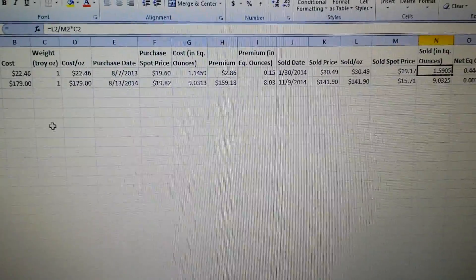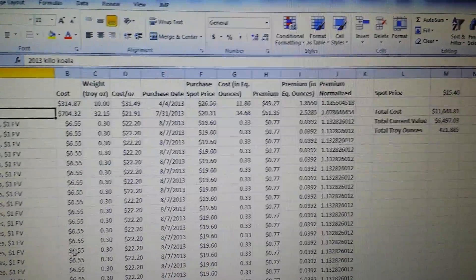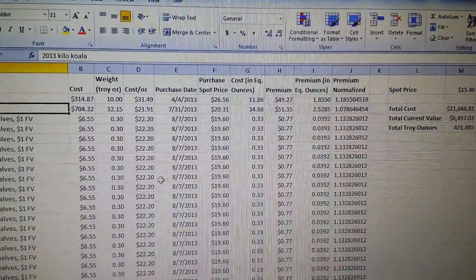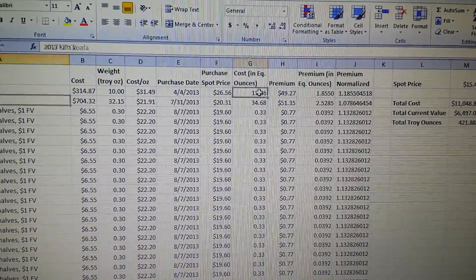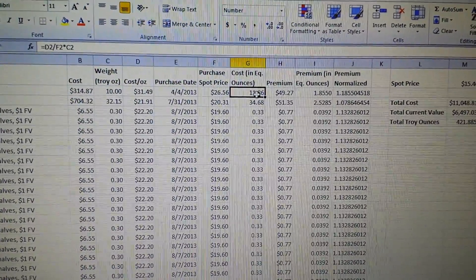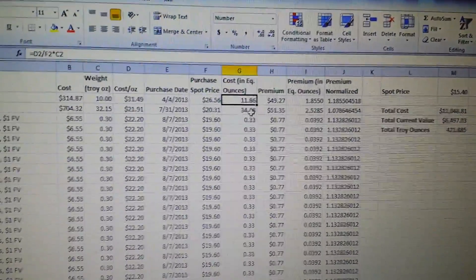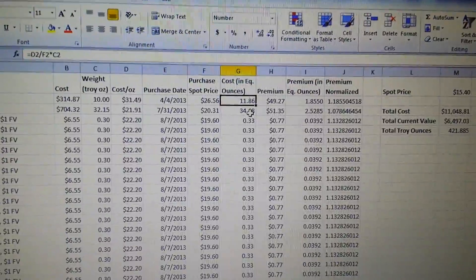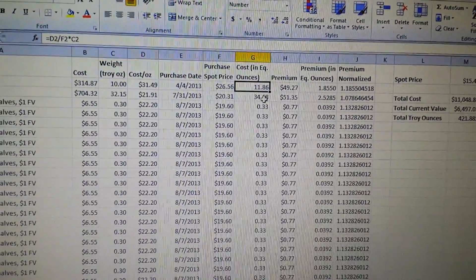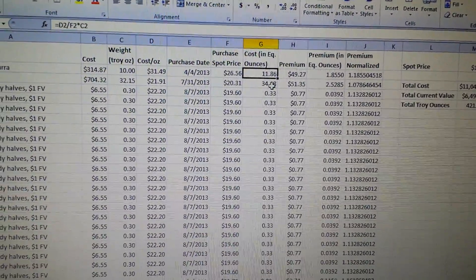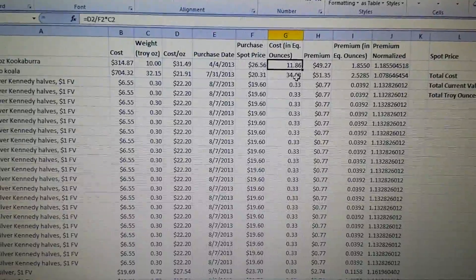Those types of comparisons are useful. If I want to sell something, that's another way these tabs are useful — I can compare what I could get for it today divided by the spot price to what I paid for it at the time compared to that spot price.